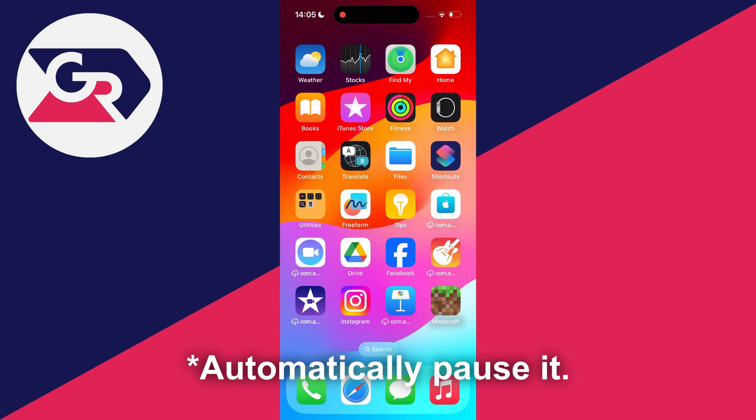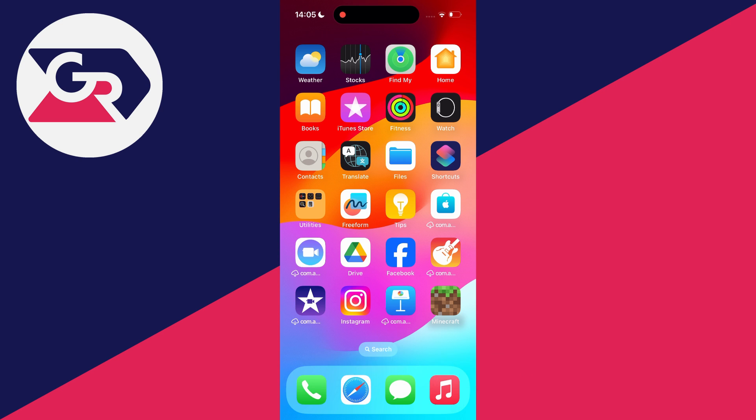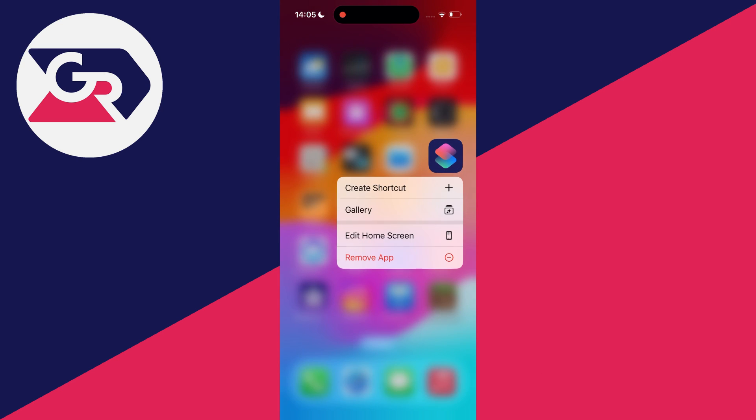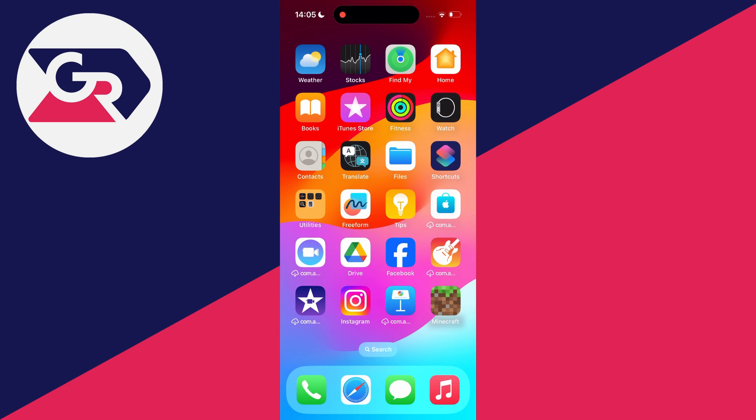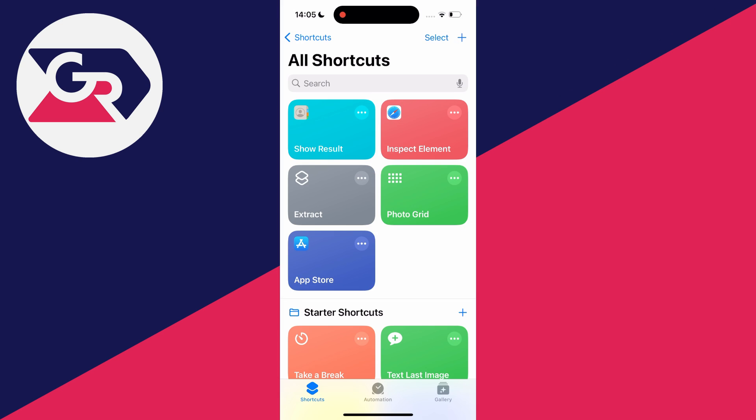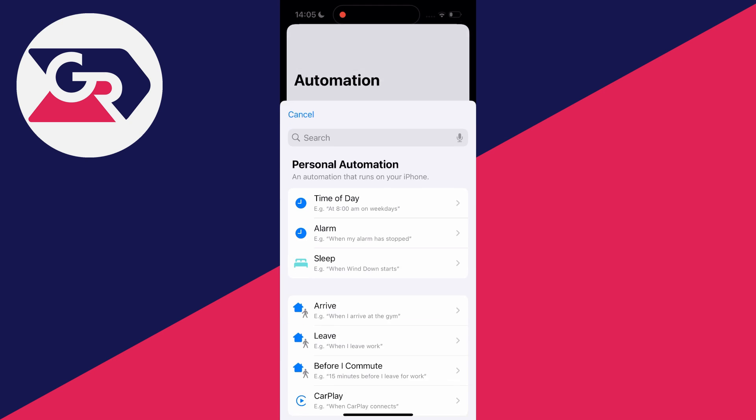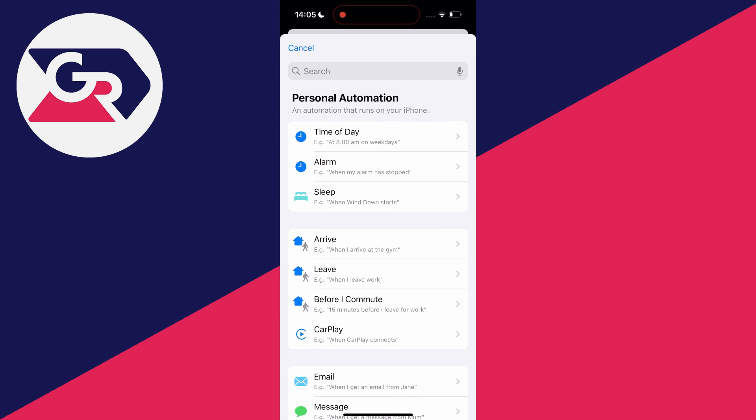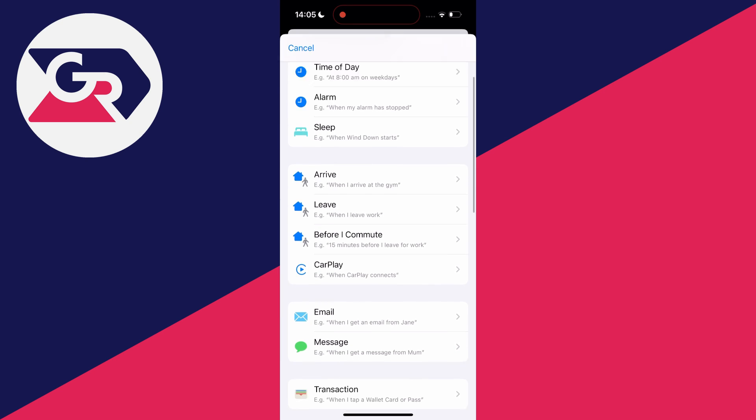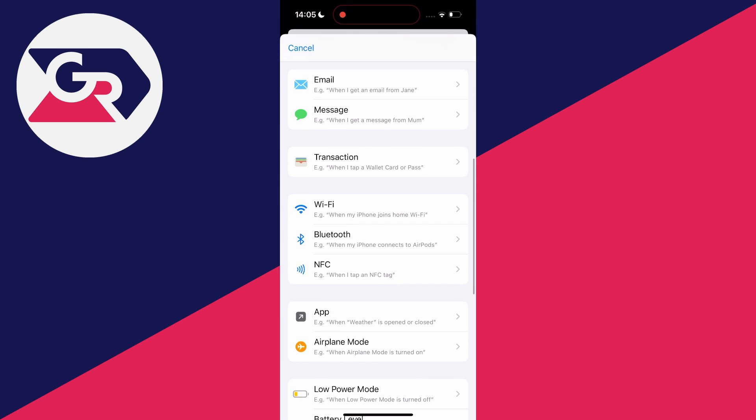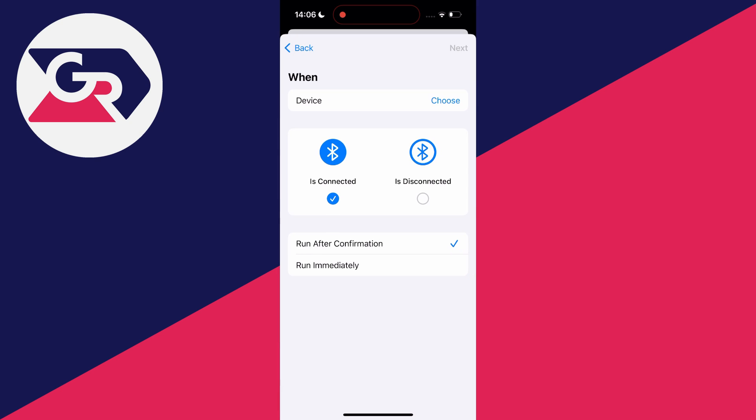So what we need to do is open up the shortcuts app on your phone, so just find it. At the bottom of the app click on automation and then click on new automation. Then what you want to do is search or scroll down and click on Bluetooth.